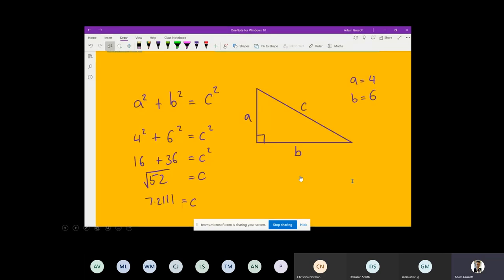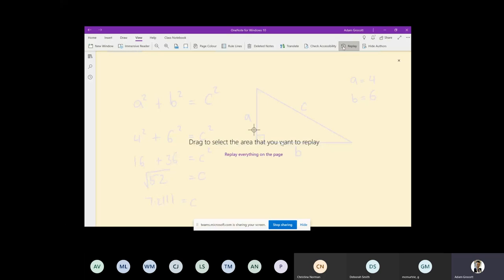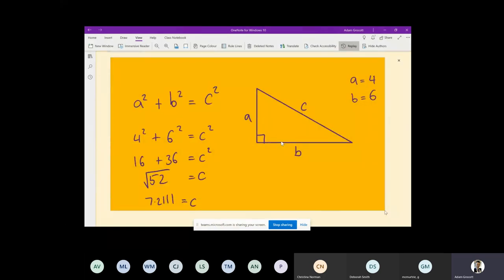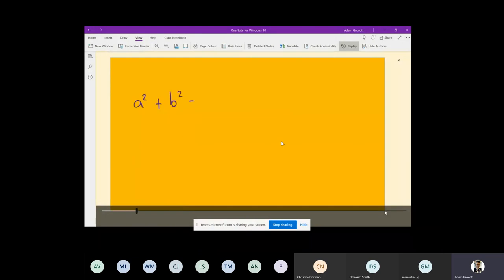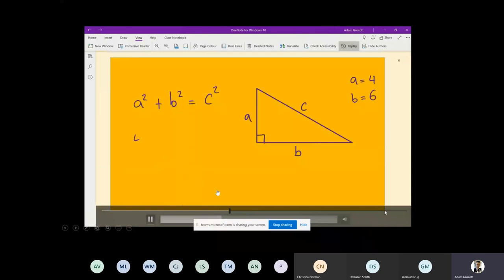So the square root of 52 is 7.211. Now I want to share this: when I go to View, the reason I love digital inking is I've got a replay tool. I want to say to students: in built into OneNote, you have a replay tool that will play all that digital inking for them. You can see the slider moving across at the bottom of the screen.